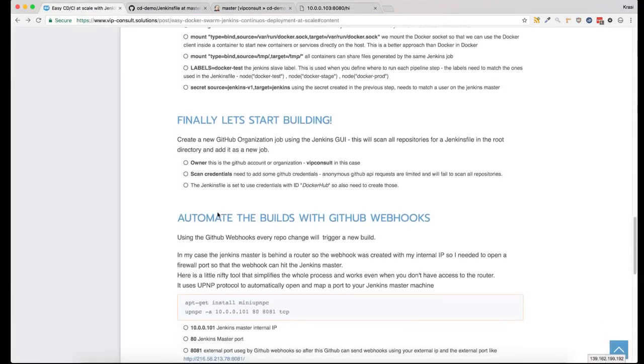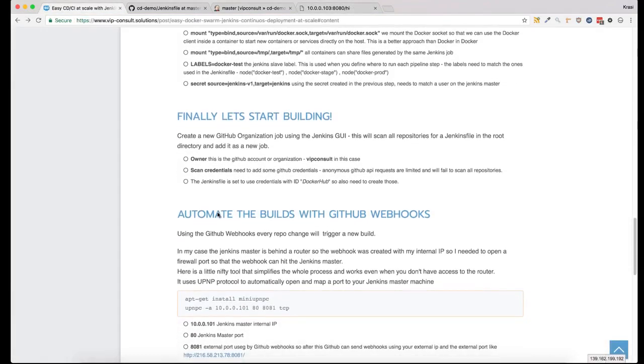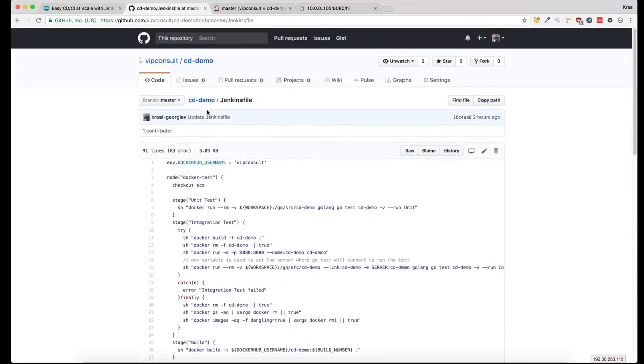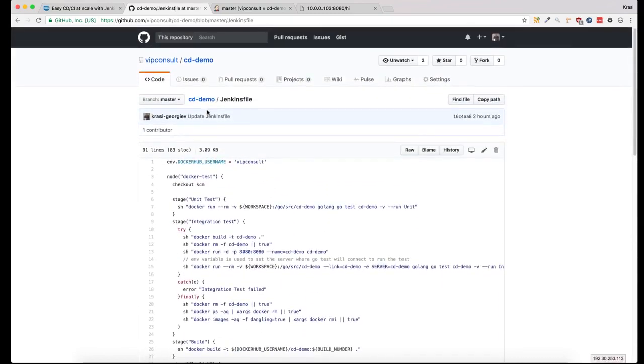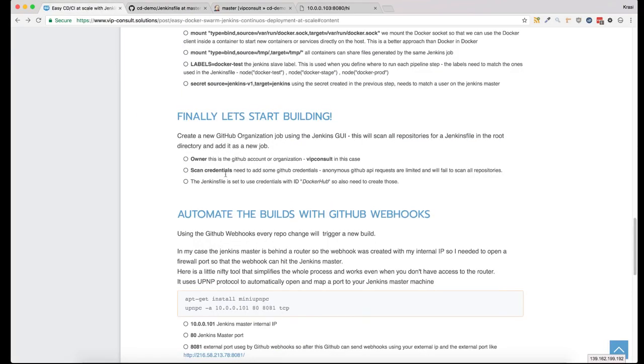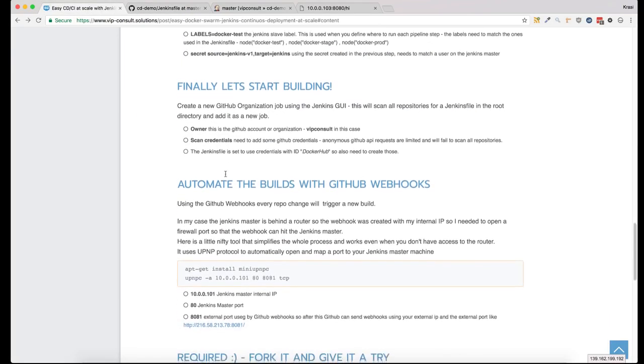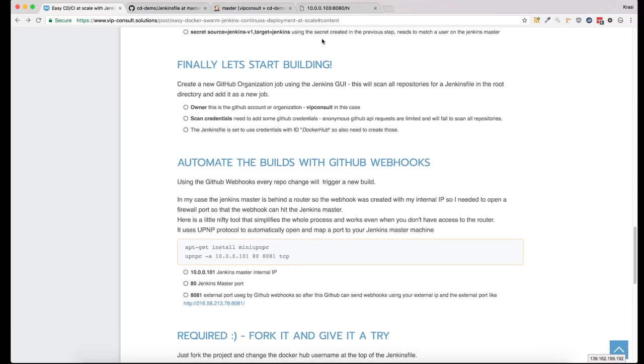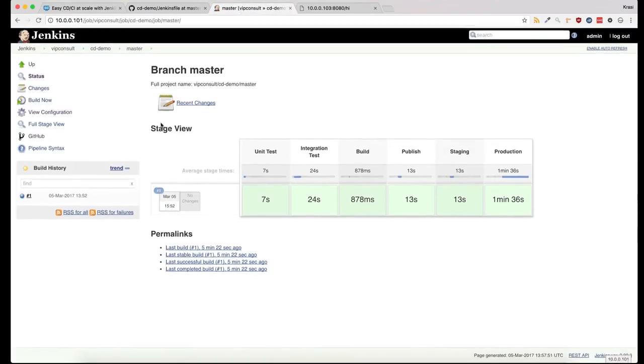The next step would be to use some GitHub webhooks. This means that every time you make a change in the master branch of the project, it will trigger a new build. This is an essential part of the continuous delivery workflow because it doesn't require any manual intervention.